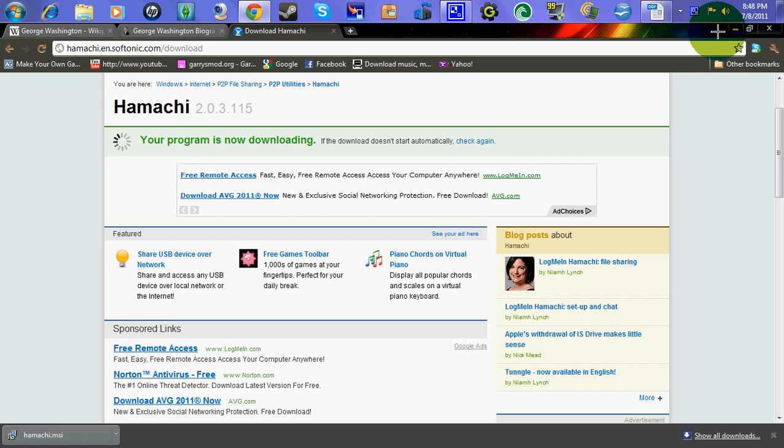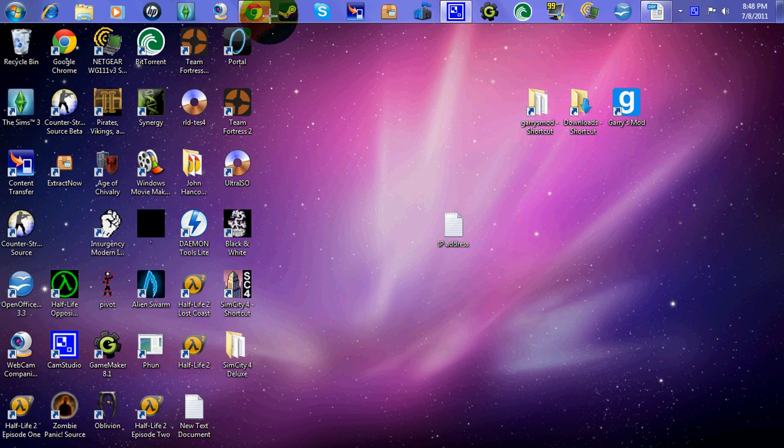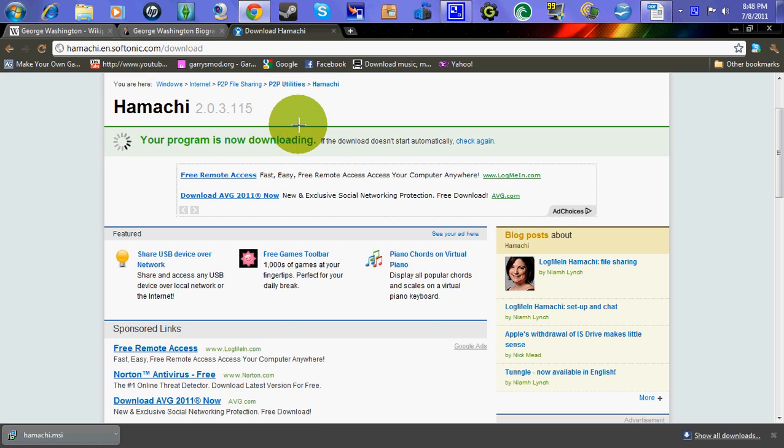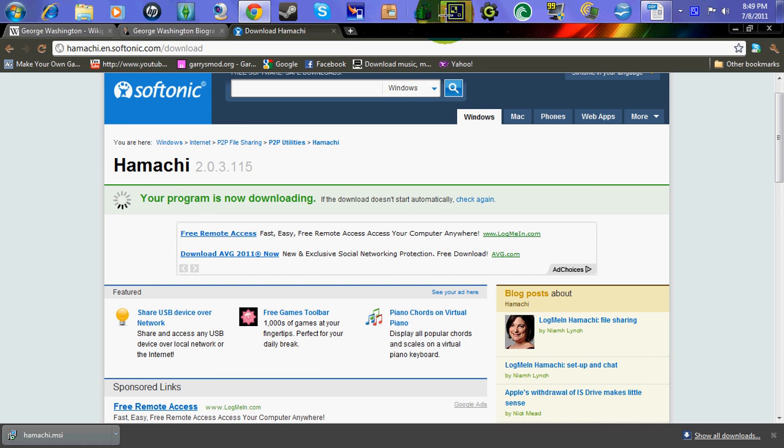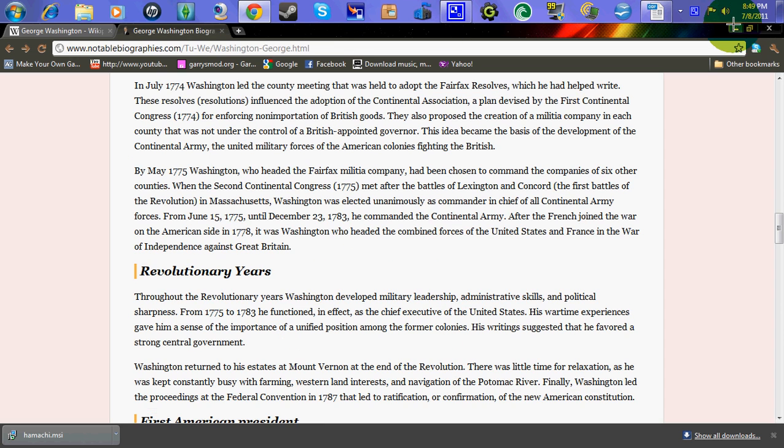Alright, you're going to want to click in the link in the description below, and it's going to take you to this page. Download your Hamachi, and it's going to download Hamachi. You're going to want to download Hamachi and fill out all information, okay?